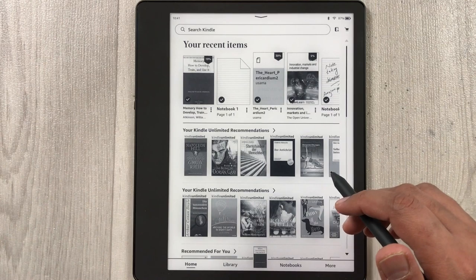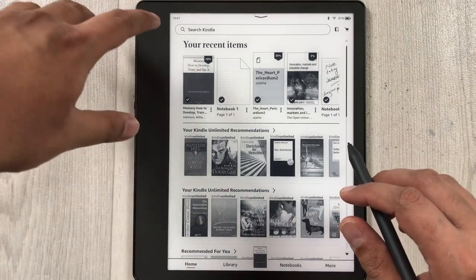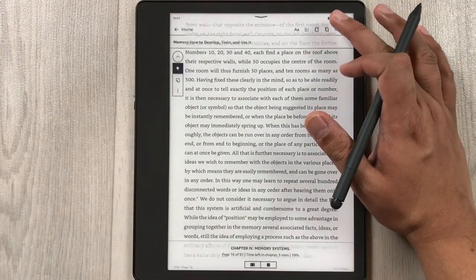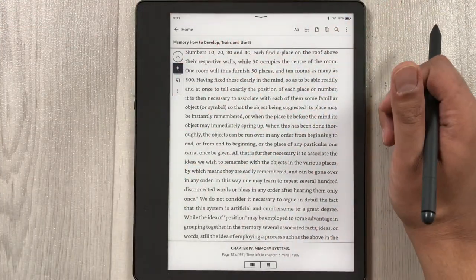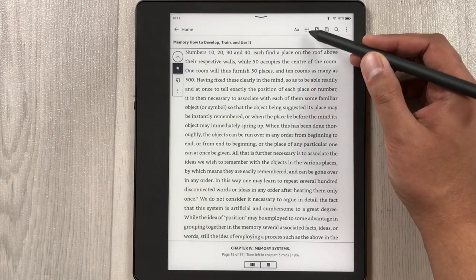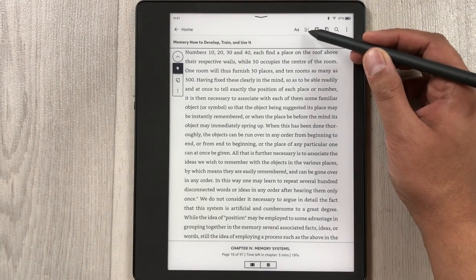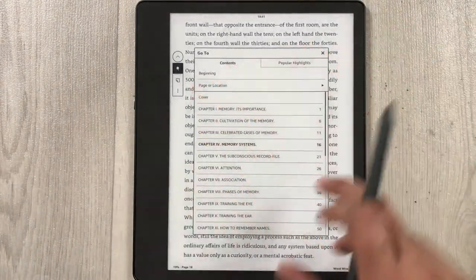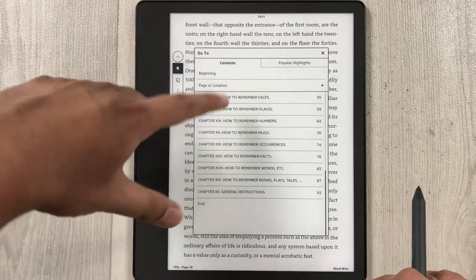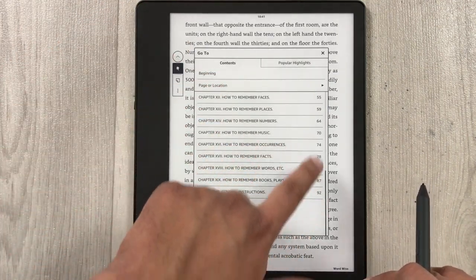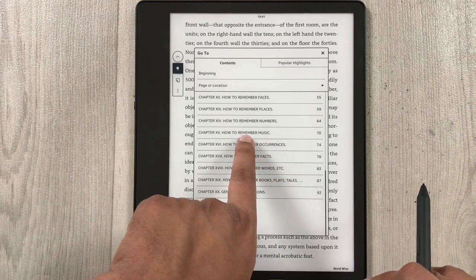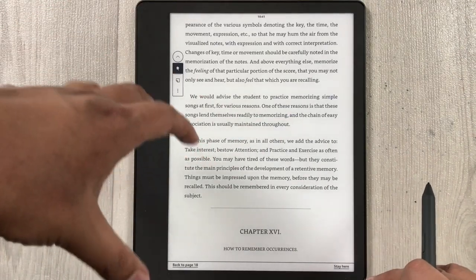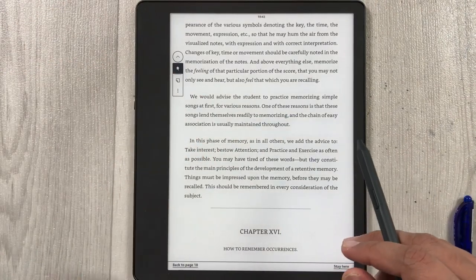The next setting is how to see the table of contents for a book. Open a book, tap on top, and select the second icon with three broken lines. A new window opens showing all the table of contents with page numbers. If you want to go directly to a section, just select it and it will open that page.